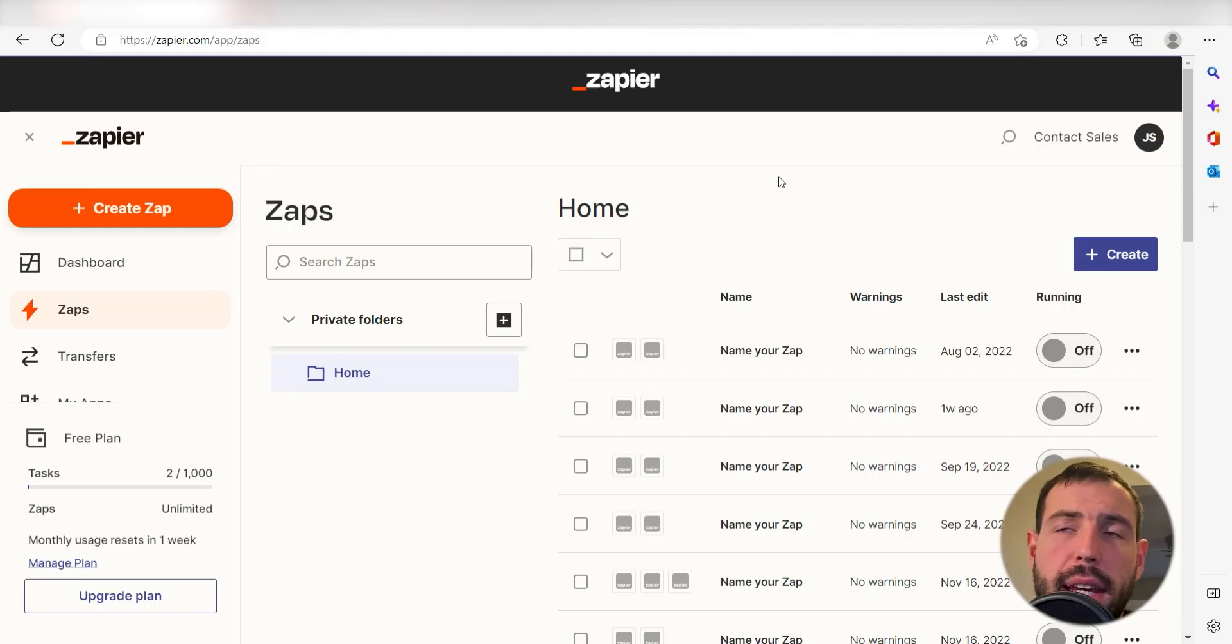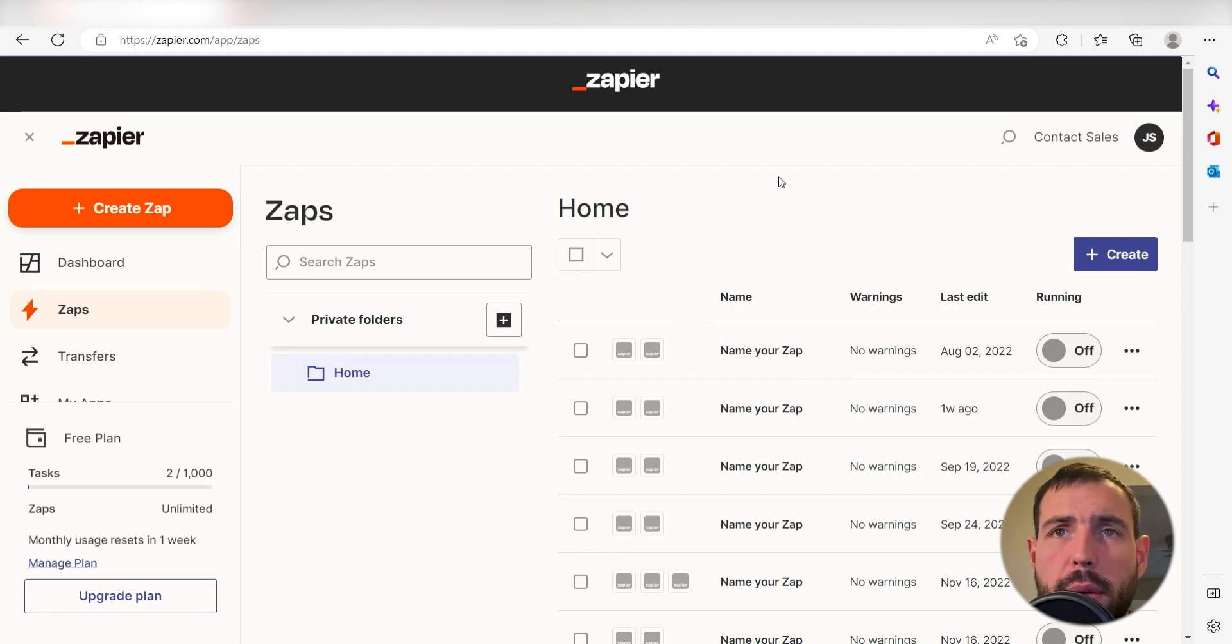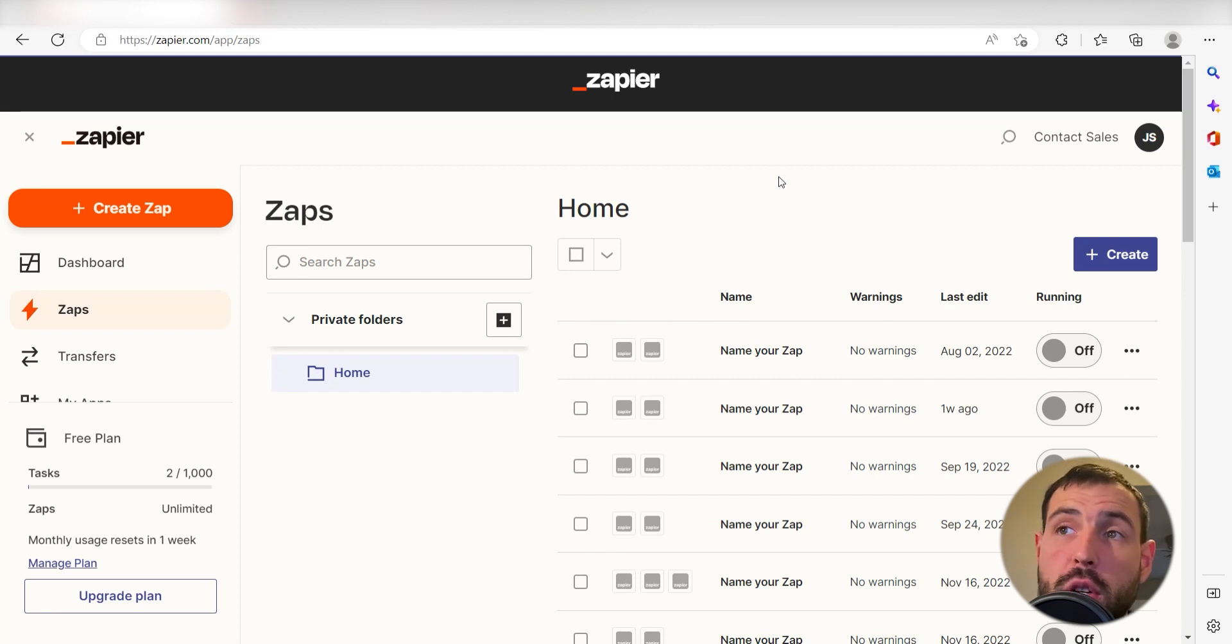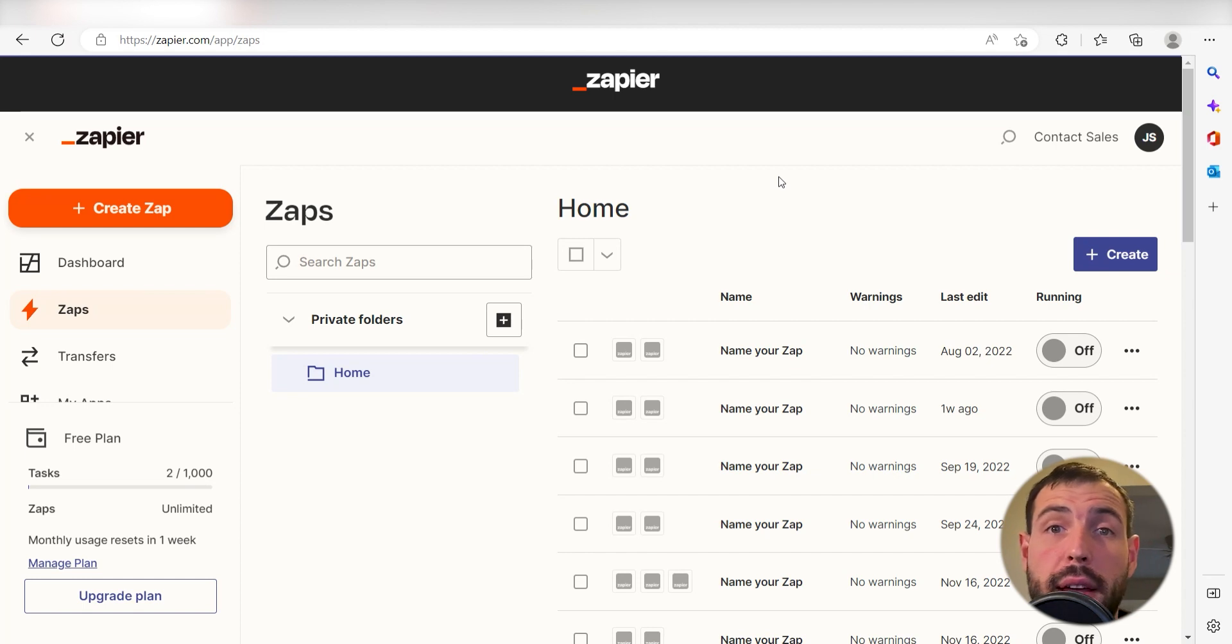What I want to do today is connect our Shopify and Square apps so that whenever a new order is created in our Shopify app, a new invoice will be sent out via Square.